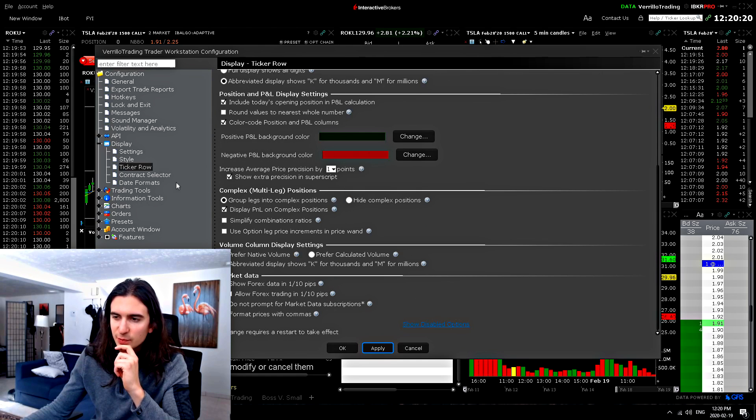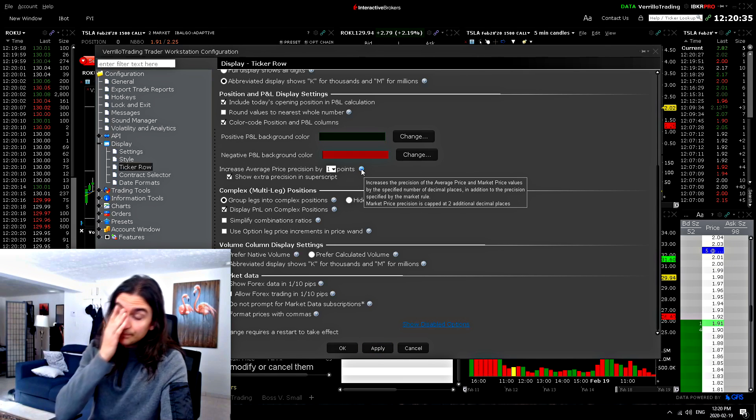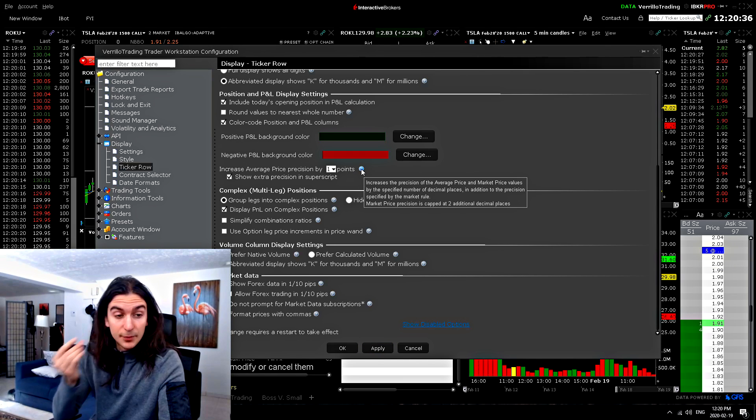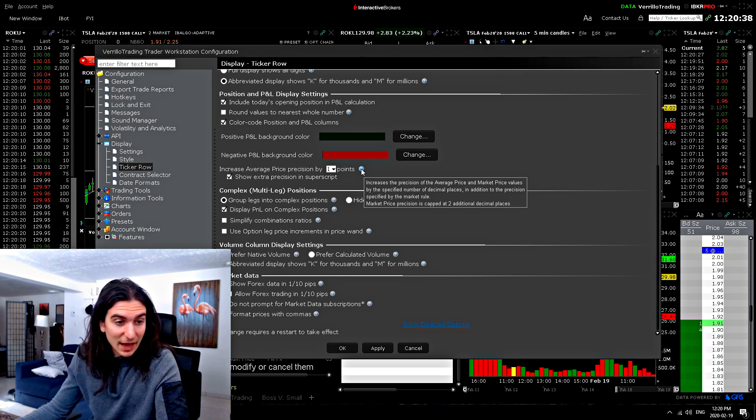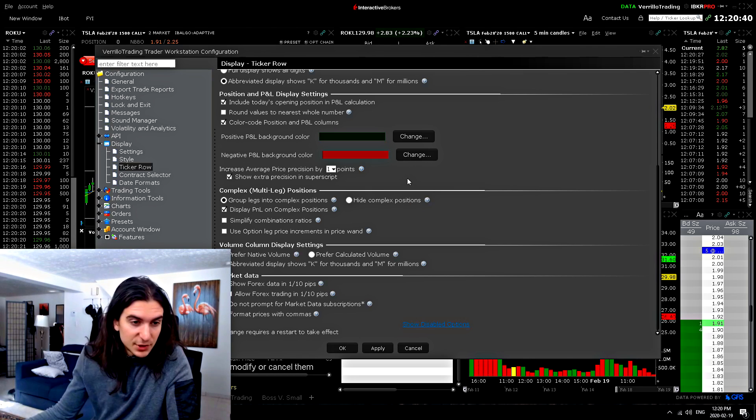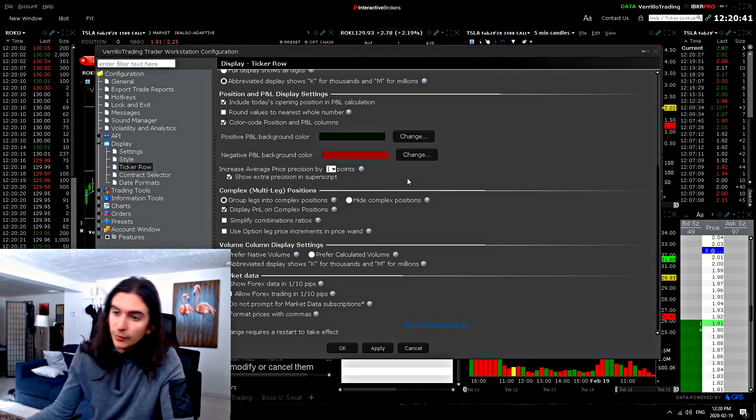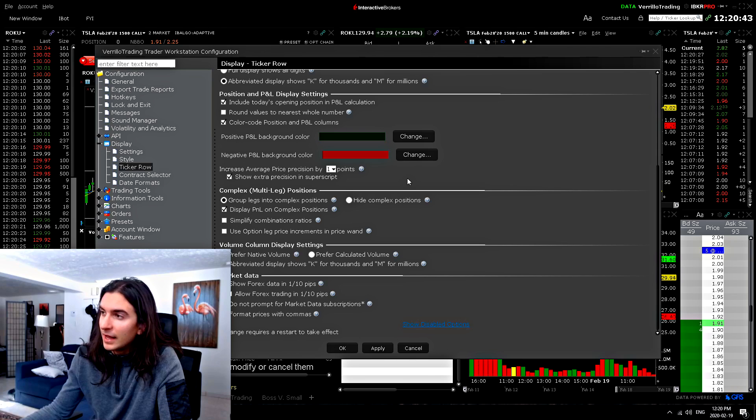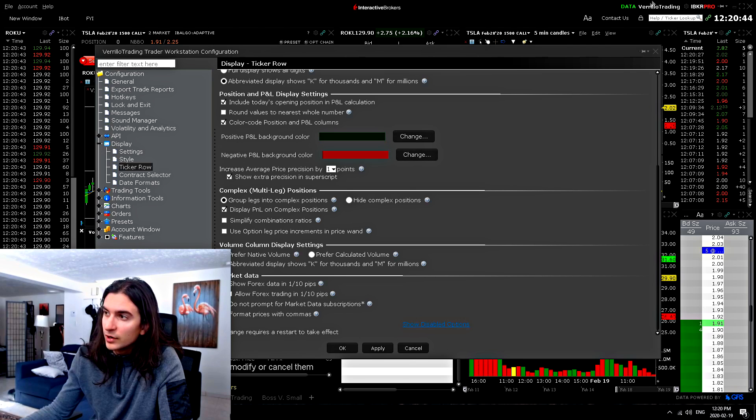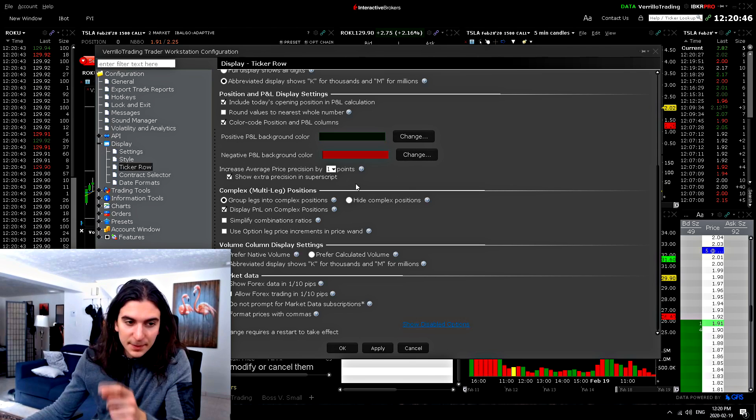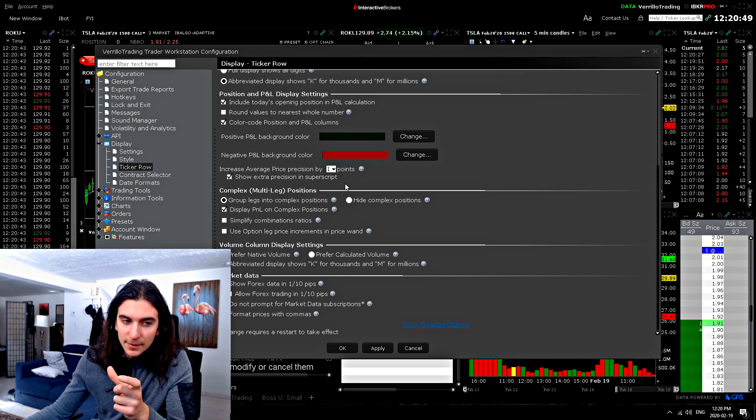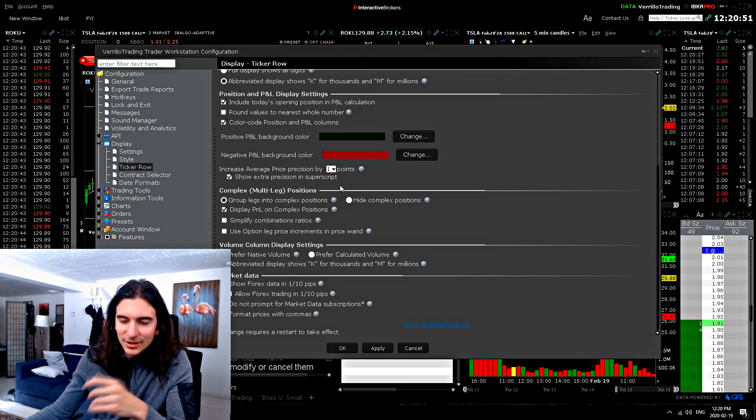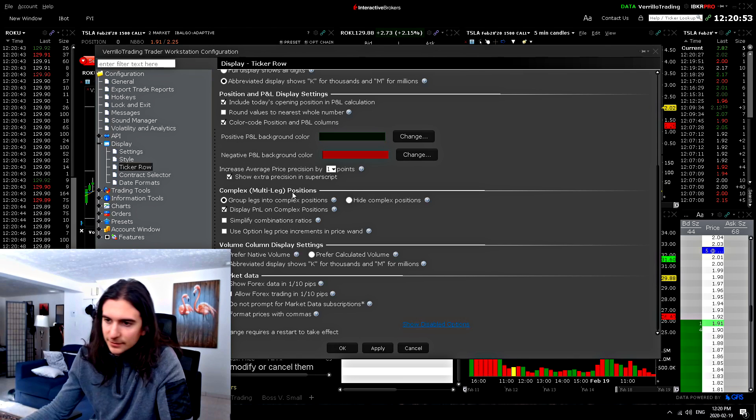Here's increase average price precision by up to four points. So basically it's trying to be precise in telling you what your actual average price is, calculating the commissions you paid also. So it's very important. I remember when I had an account with Questrade, you'd be in a position, but the average price showed you would not include the commissions you paid. So, you know, just to get a better idea.